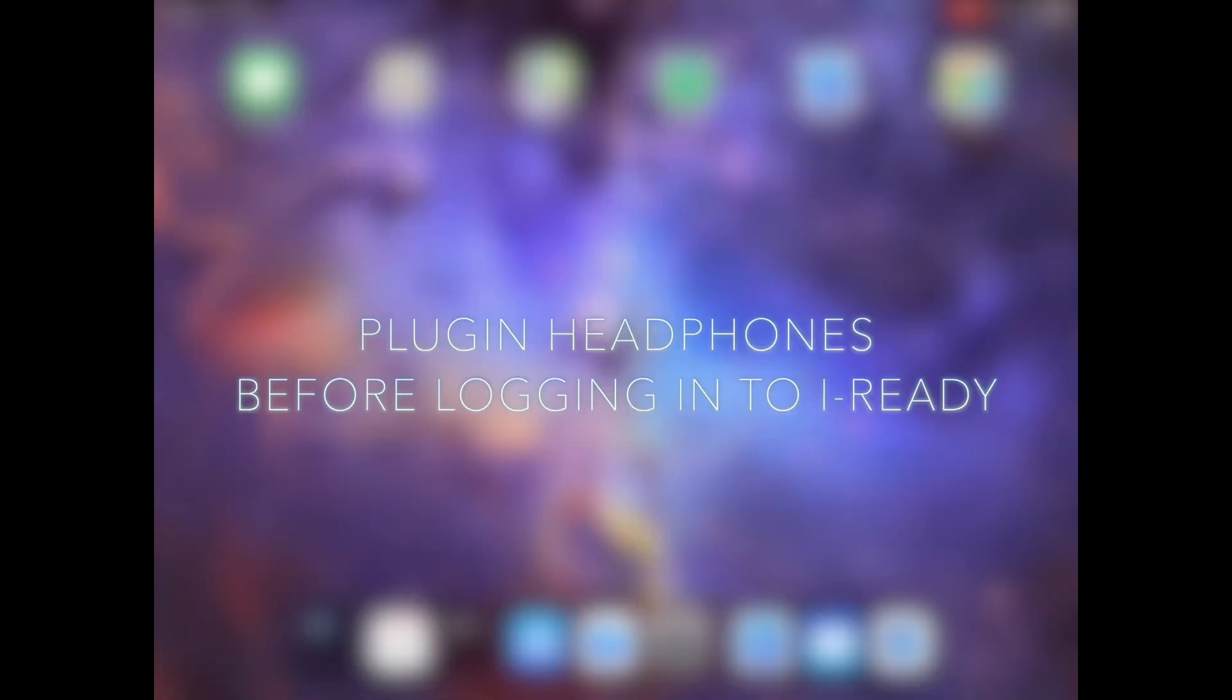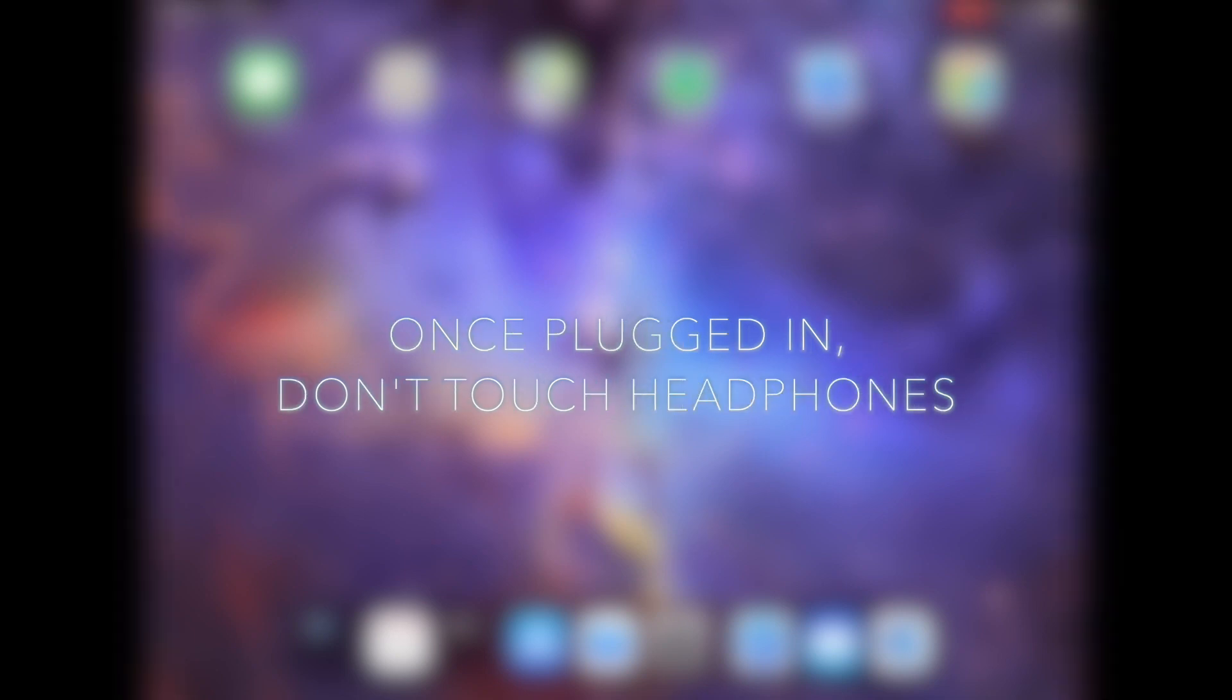Next, if using a pair of headphones, it's important to ensure they are connected properly before logging into iReady. Once the headphones are plugged in, they shouldn't be unplugged or disconnected or played with in any way during an iReady lesson. This can cause sound to stop working while in the lesson.